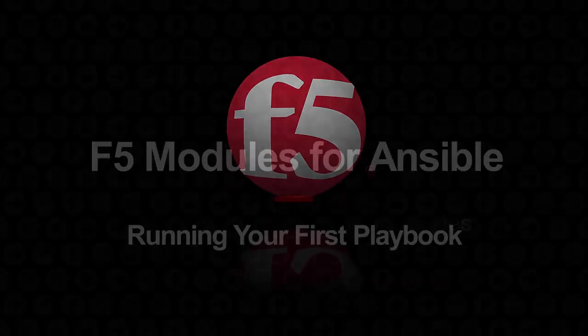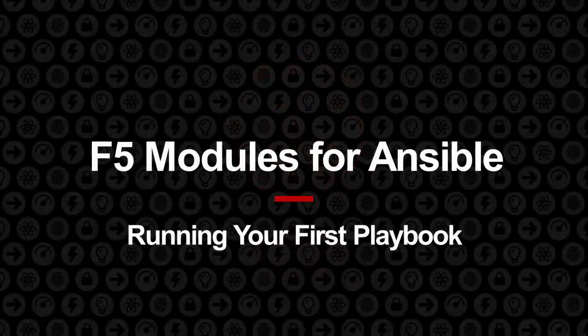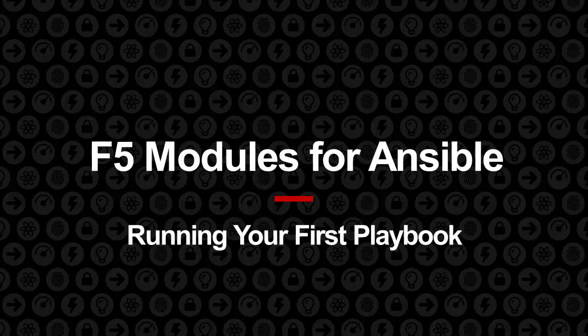Today I'm going to show you how to run your first Ansible playbook. Before you can do this, you need the following prerequisites.